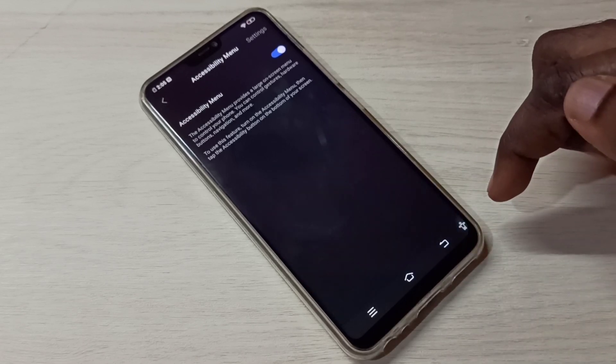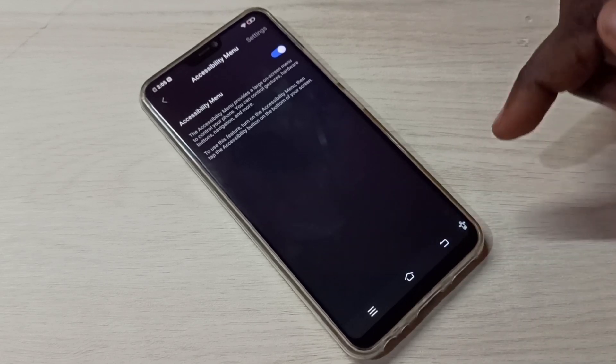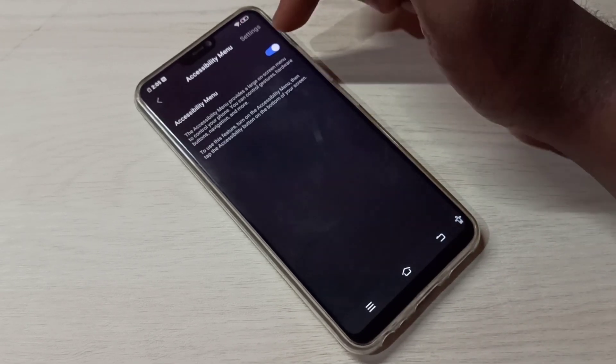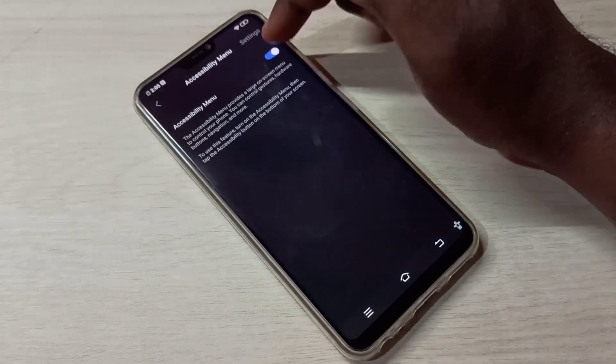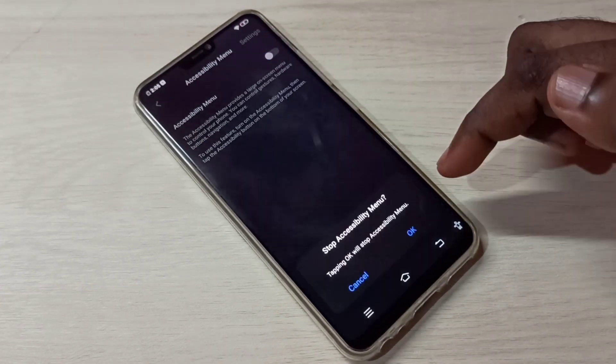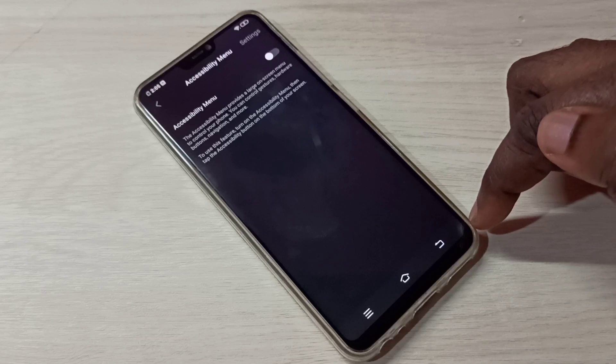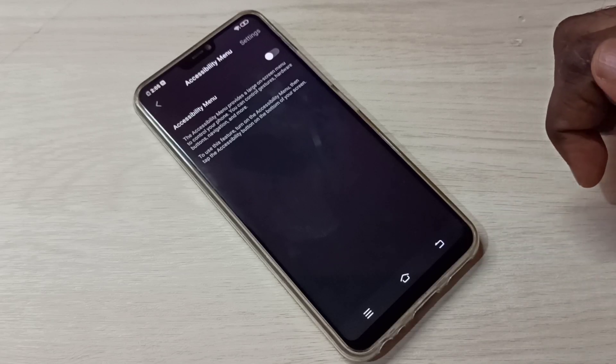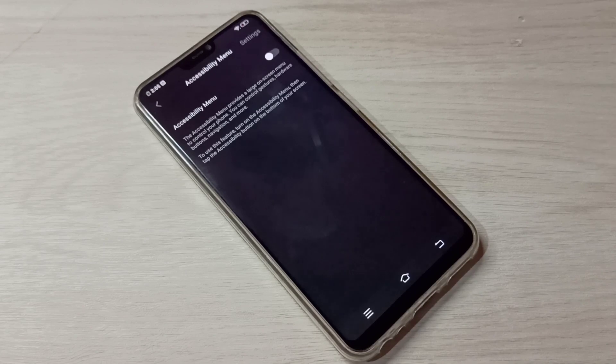So if you want to disable this Accessibility Menu, you can again tap here, then tap on OK. See, now that menu is not here. So this way we can turn on or off Accessibility Menu.